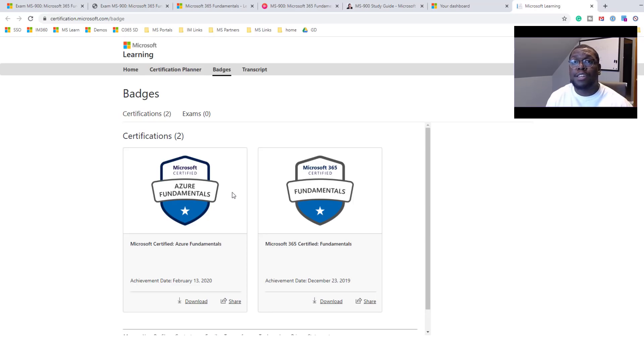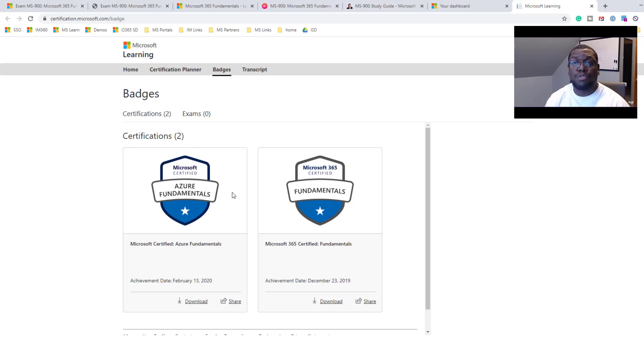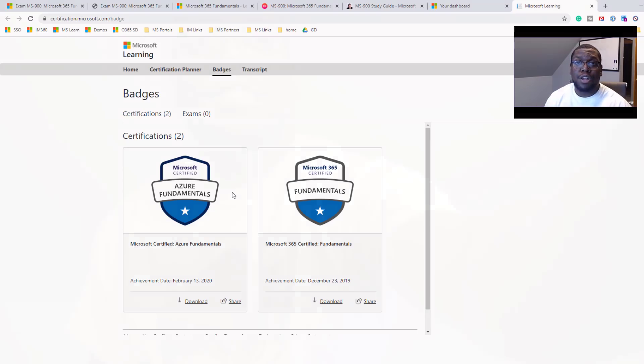And I will be taking next month the MS500, a little bit more senior certification. So wish me luck on that.